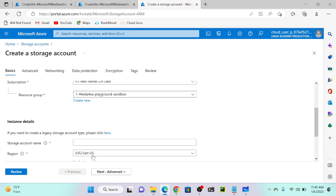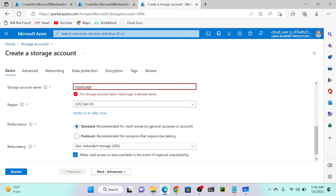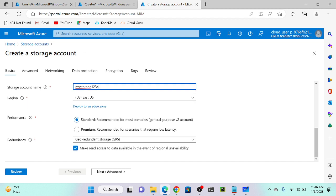I will select the subscription and resource group. I'll select a storage account name - let me put 'my storage'. One important thing: the storage account name must be unique globally at the Microsoft Azure level. I'll try 'mystorage1234' - it's already taken - so let me try another variation. Now it's available. I will create this storage account and click review.